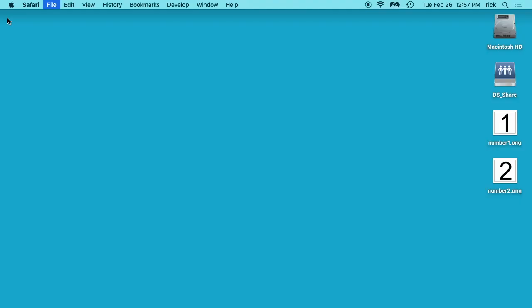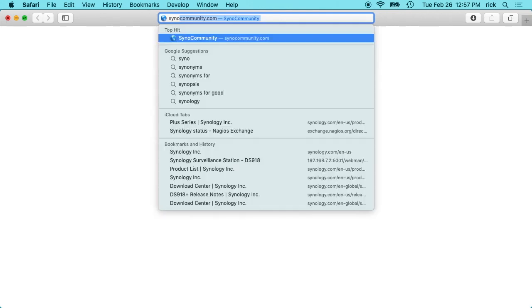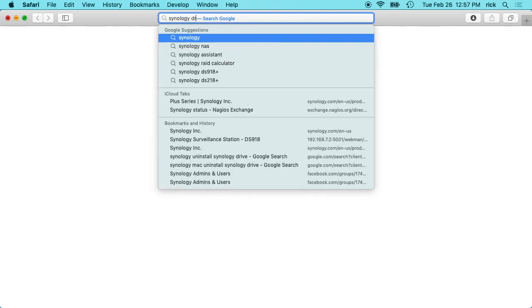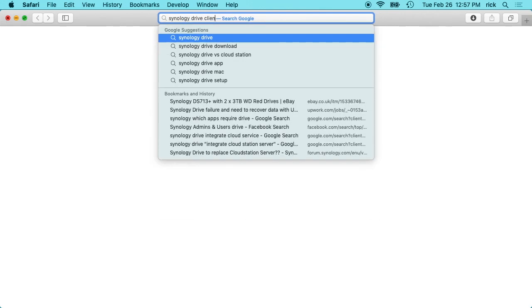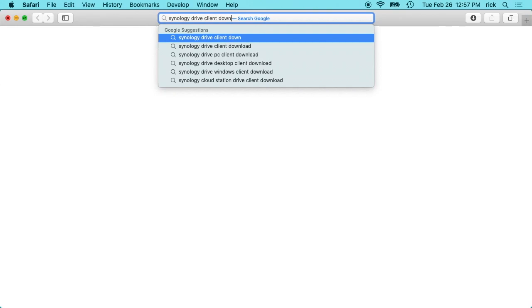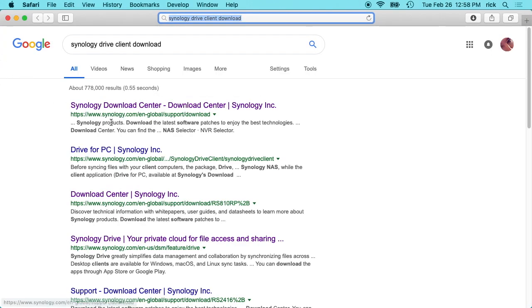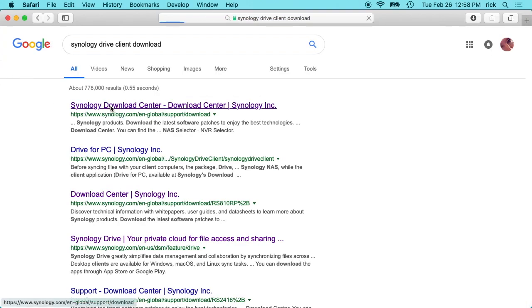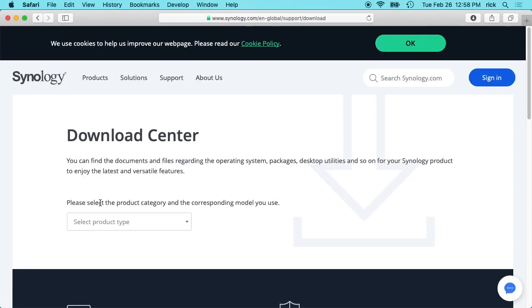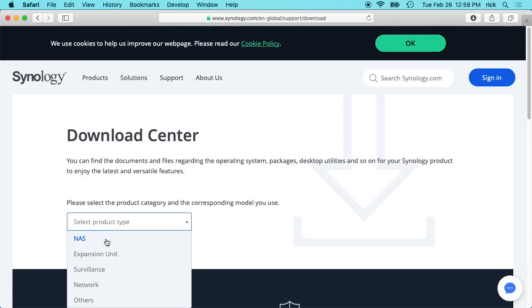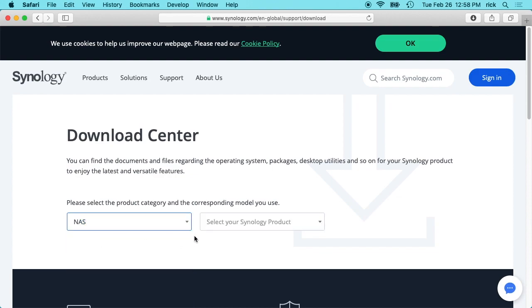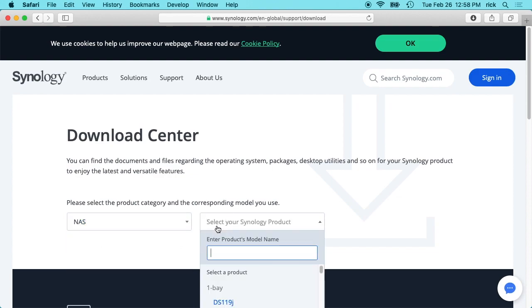First thing we need to do is download the Synology Drive client. If you go into Google or your search, you can type Synology Drive client download and you'll come to the Synology Download Center. You can click on that and then you can enter in that you have a NAS and you can enter your product. I have a 918.